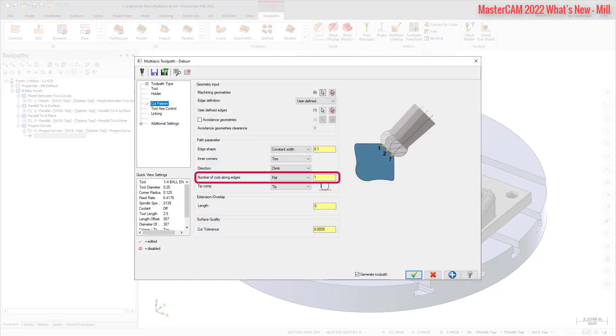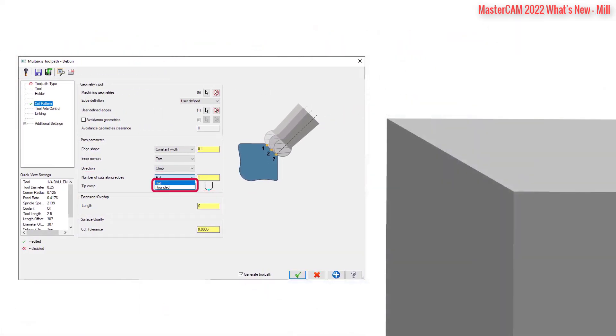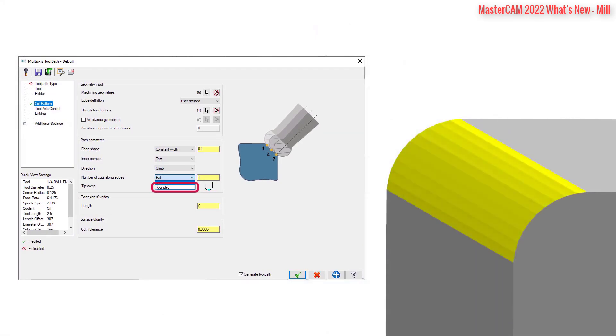A new option, Number of Cuts Along Edges, allows you to add multiple cuts to the deburred toolpath, rounding or flattening edges, to create a quality edge on deburred parts.